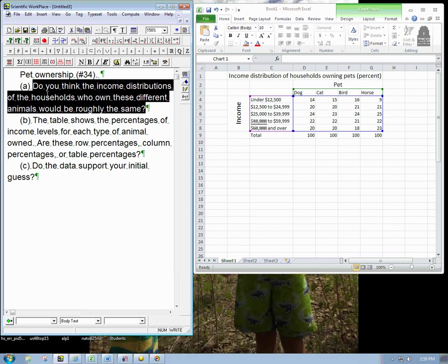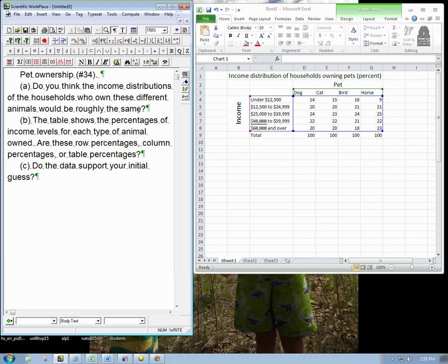Use your common sense. Do you think the income distributions of the households who own these different animals - dog, cat, bird, horse - would be roughly the same? So think about that for a second. We're looking at households who own a dog, and not necessarily don't own anything else. And think about the income distributions. Just using common sense, not looking at the numbers in the table, should they be roughly the same?